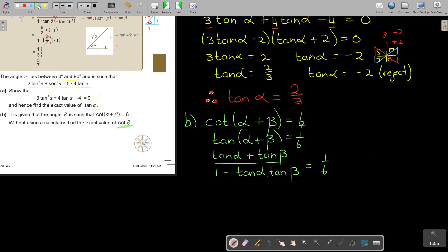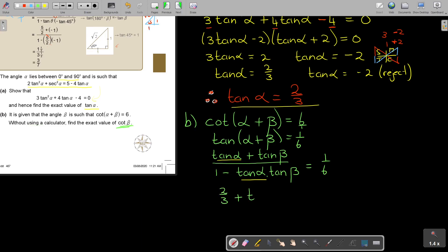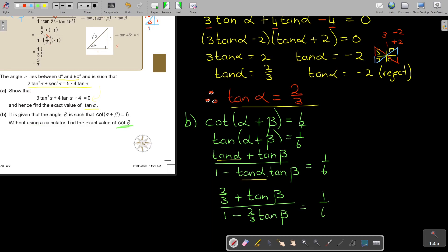I substitute tanα = 2/3 from part A into the identity. So: (2/3 + tanβ) / (1 − (2/3)tanβ) = 1/6. Now I cross-multiply to get: 6(2/3 + tanβ) = 1 − (2/3)tanβ.